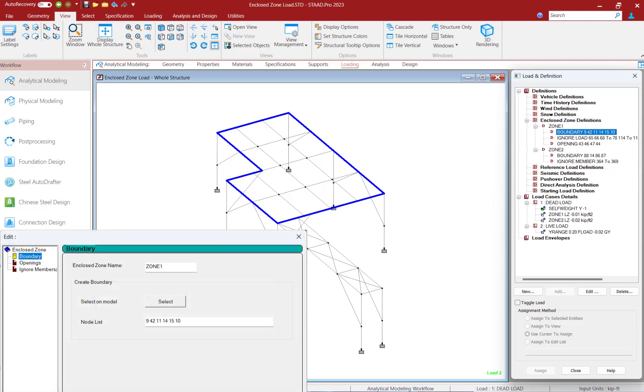First, the enclosed zone load commands can handle complex shapes since a boundary of the enclosed zone load is created graphically as a closed polygon through a load definition.